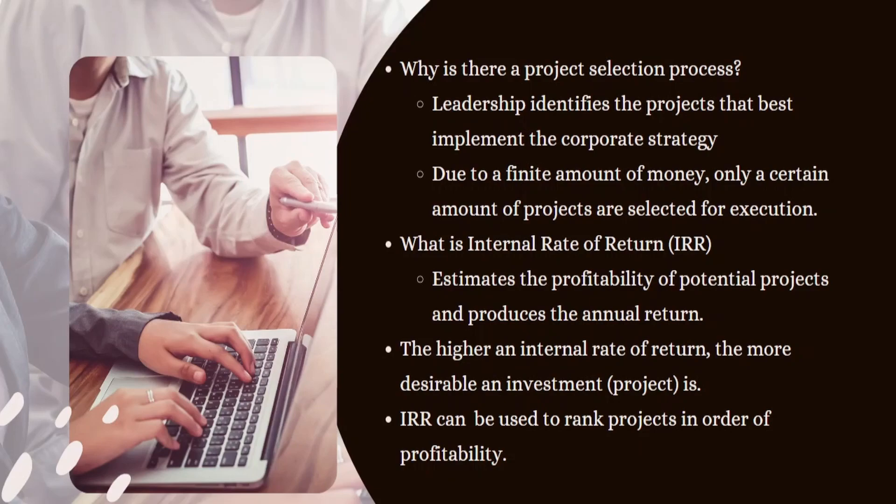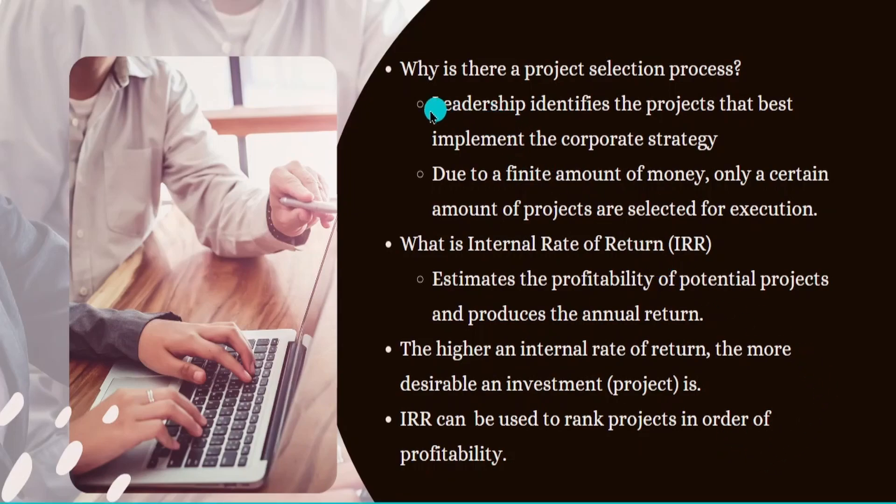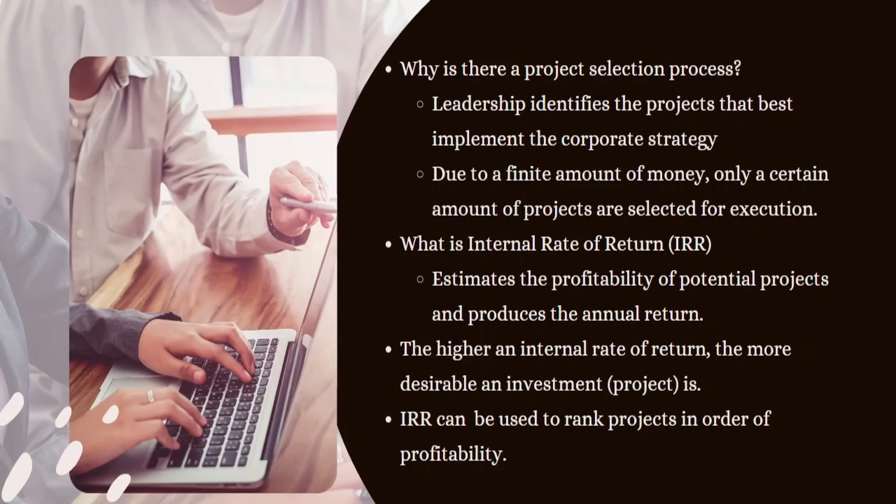So firstly, why is there a project selection process? We want to look at this question first because we want to evaluate the fact that not any project can be selected. What happens here is that the leadership identifies any projects that best implement the corporate strategy. These are the projects that are going to provide the most value to the organization and execute the particular strategic steps that the organization has as part of their goals.